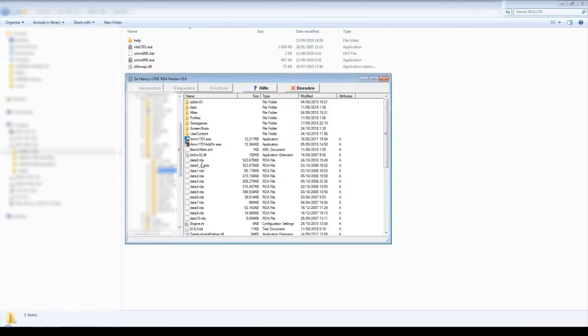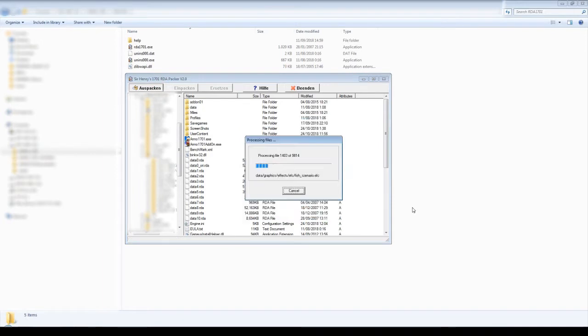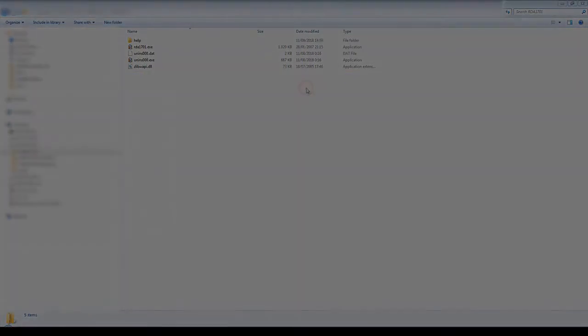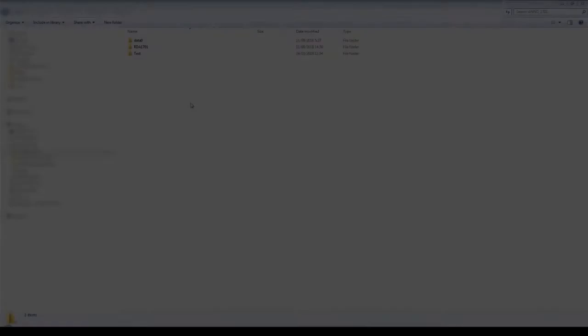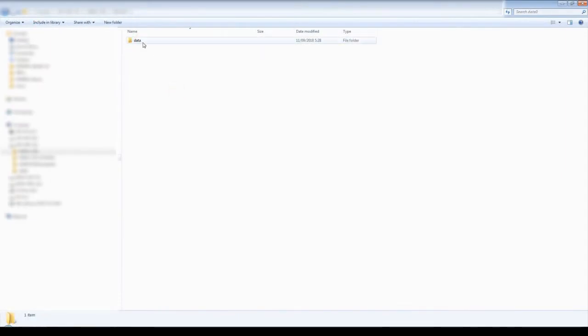After that, extract the data 0 in the root folder where 1701 is installed, using the Sir Henry's 1701 RDA Packer. After extracting there will be many folders there.